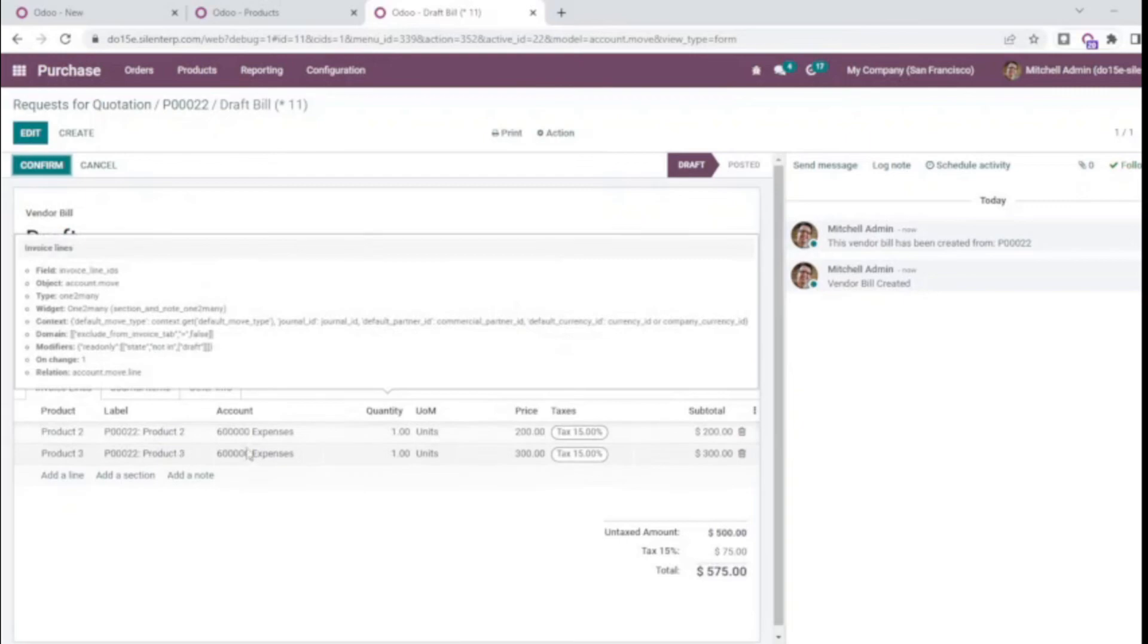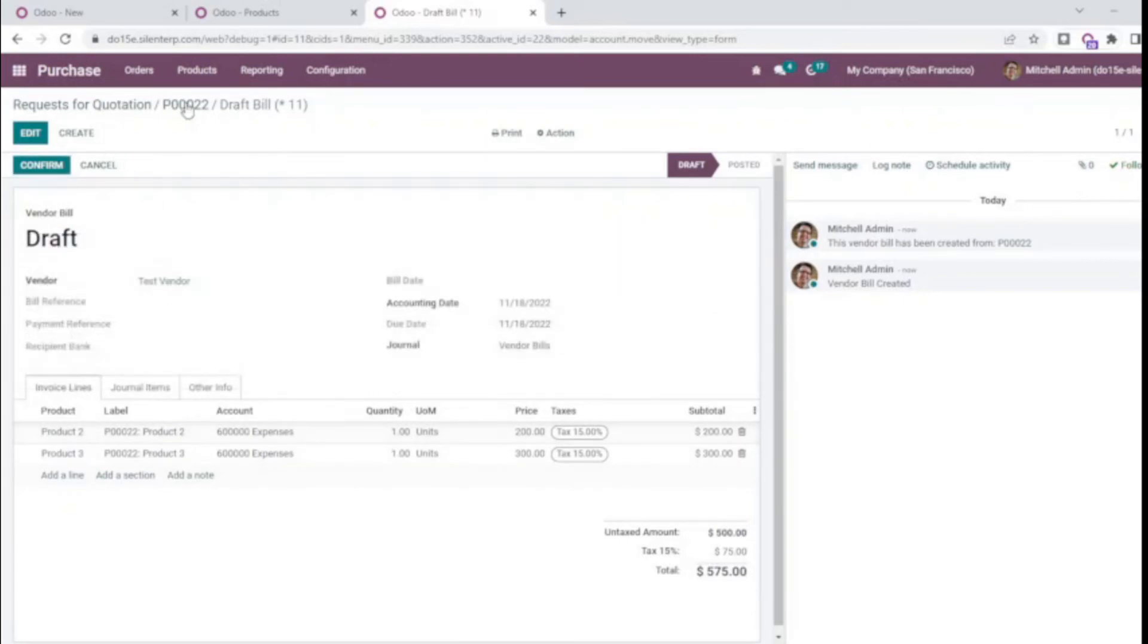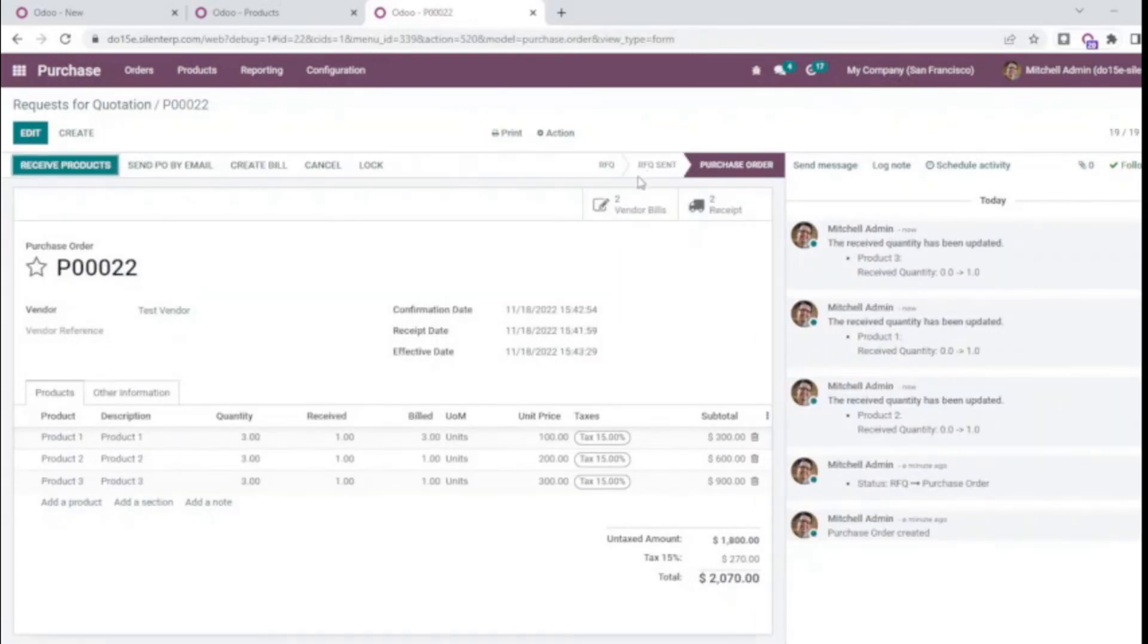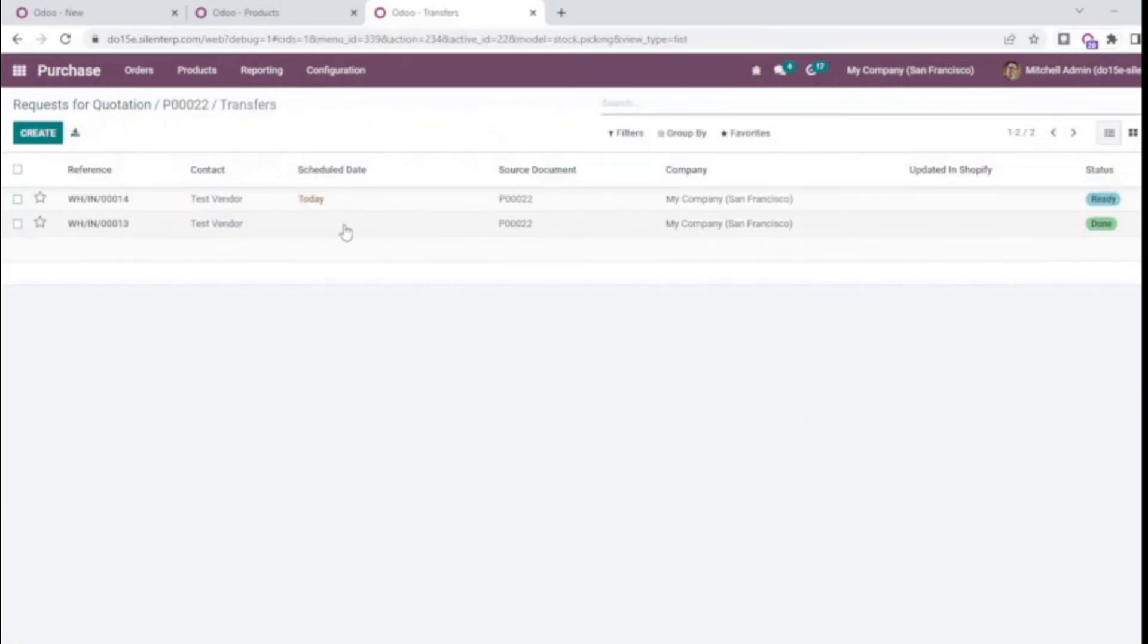For products 2 and 3, one more quantity each has been billed. And now let's validate the remaining product as well.